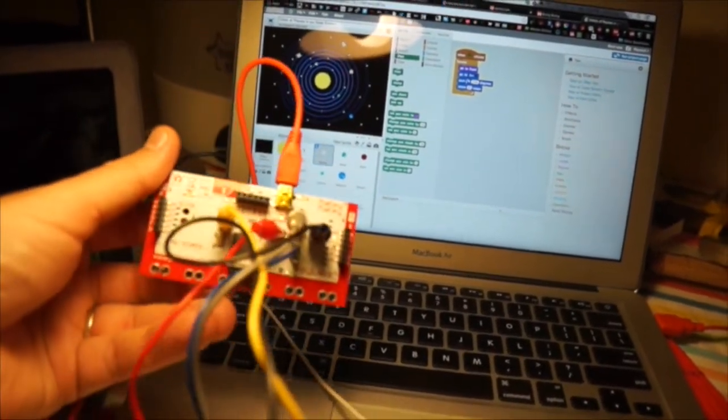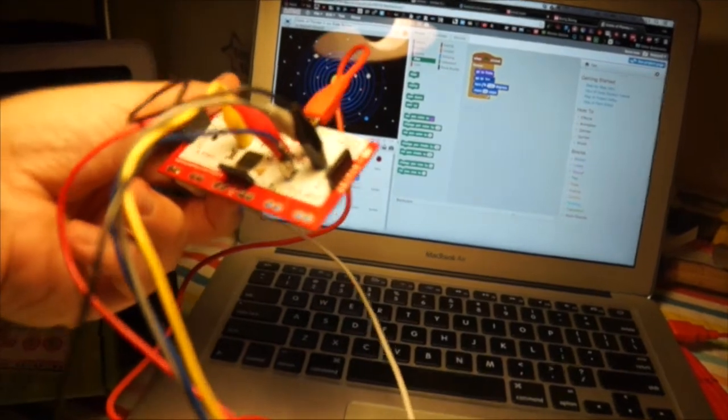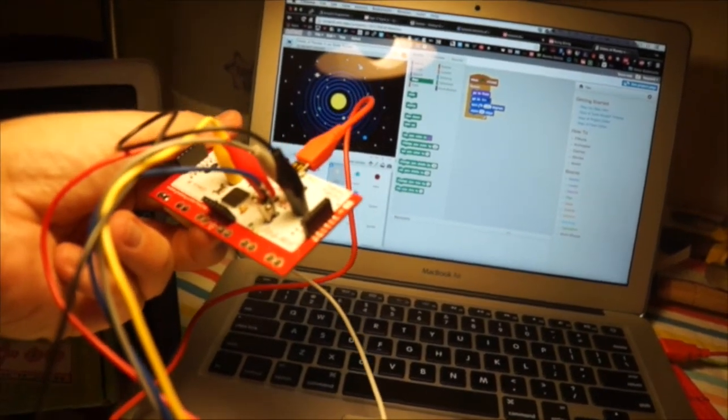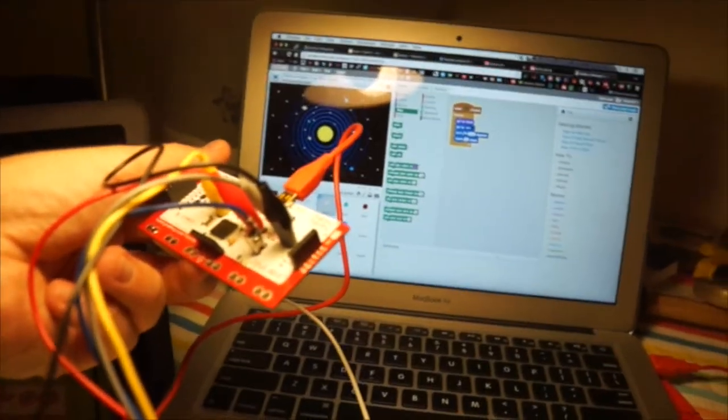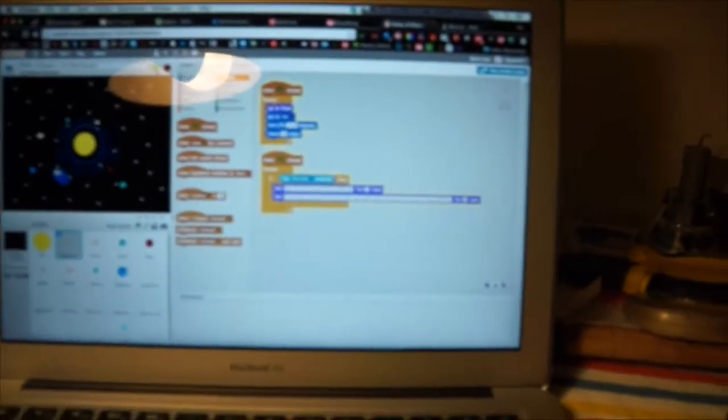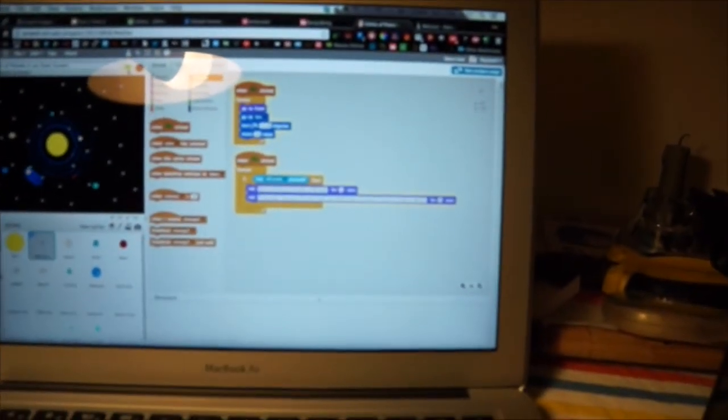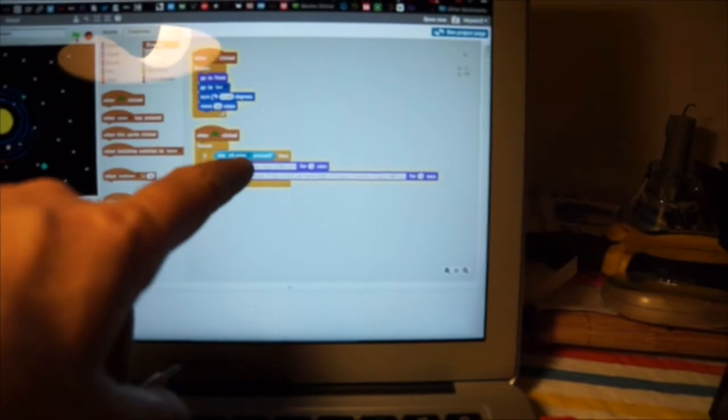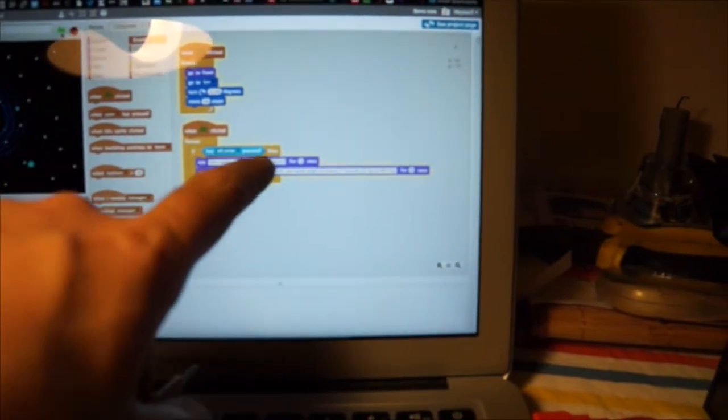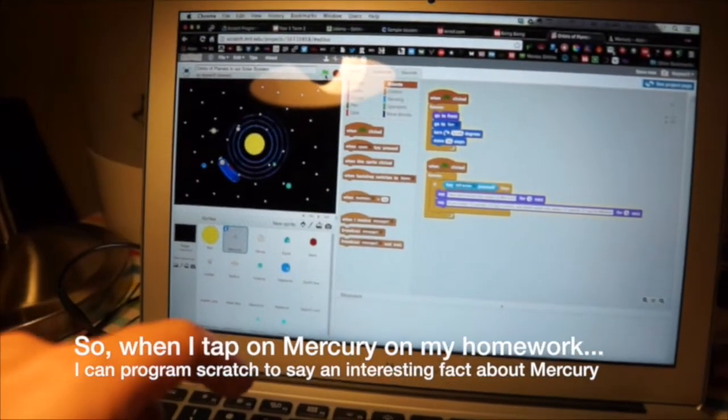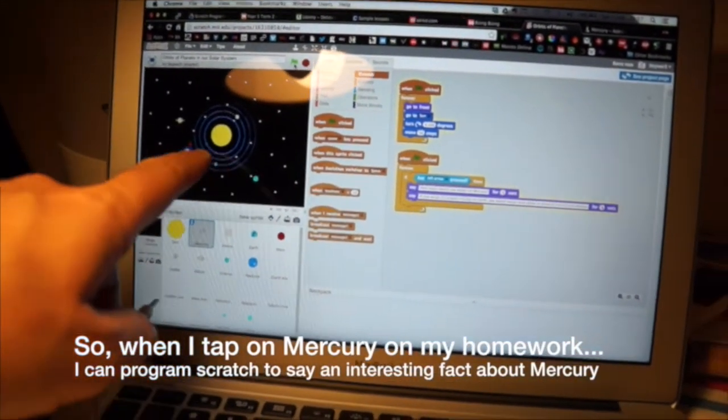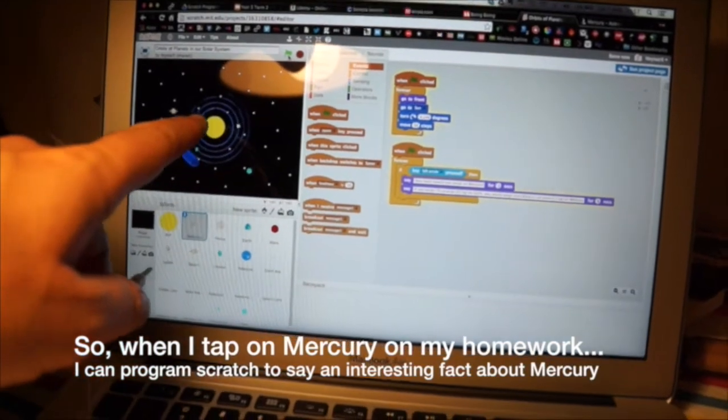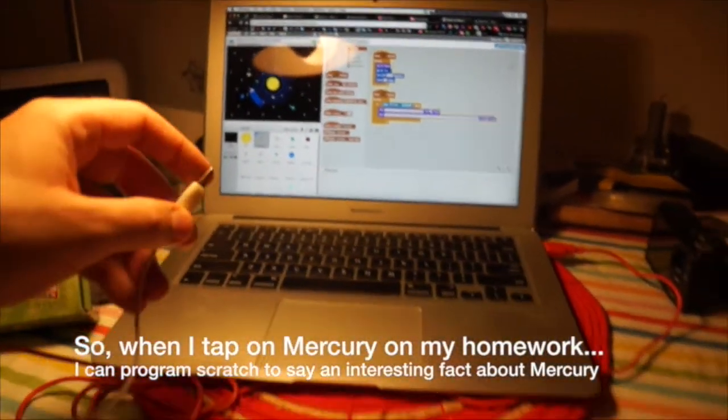You can see in the background I've got Mercury open. Let me get a little bit closer. If you look very closely, this is the code I'm going to show you in a moment. I'm going to make it say something.